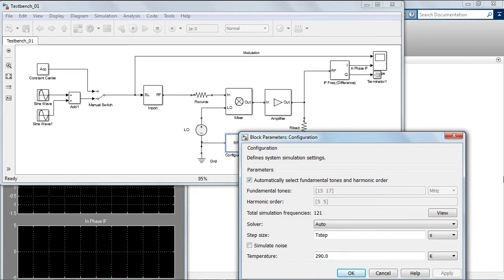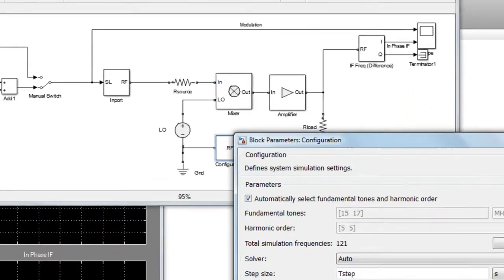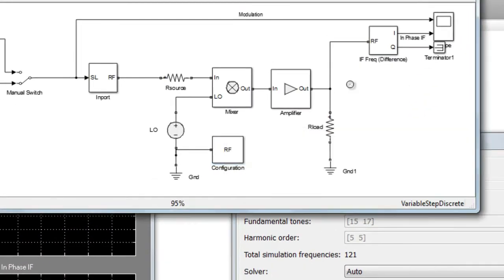It has an impact on the accuracy of the results and on the simulation time. As a user of circuit envelope, you might be asked to manually determine the harmonic order in order to find the most suitable trade-off between simulation speed and accuracy.